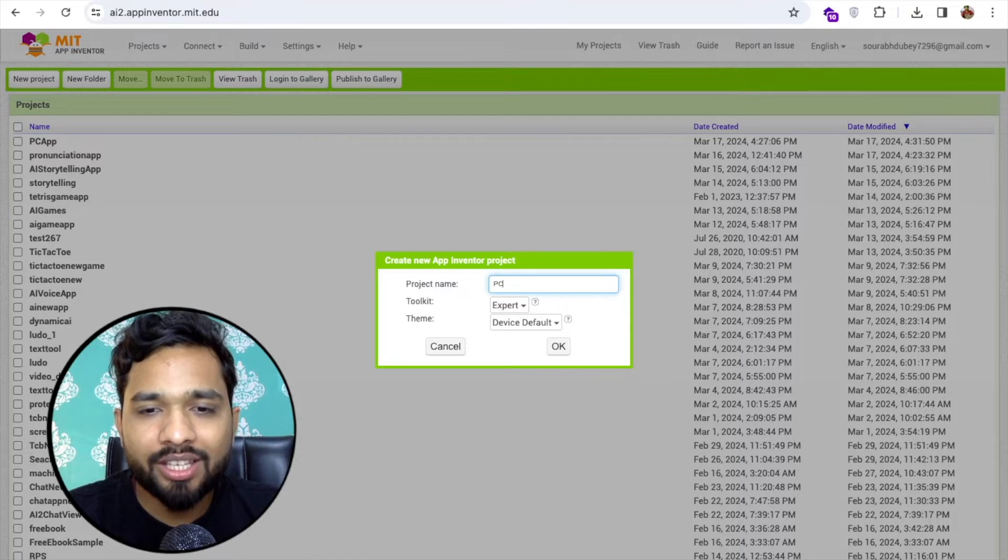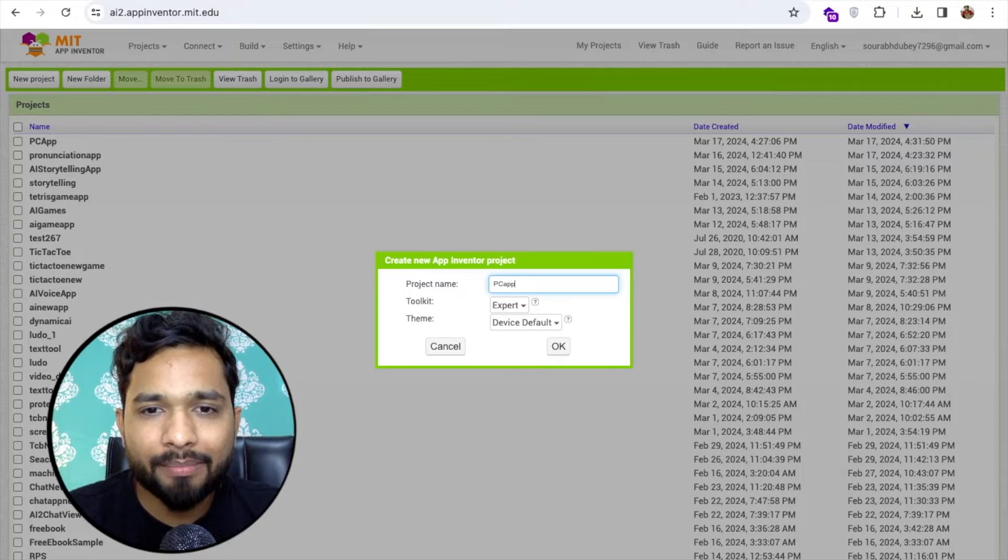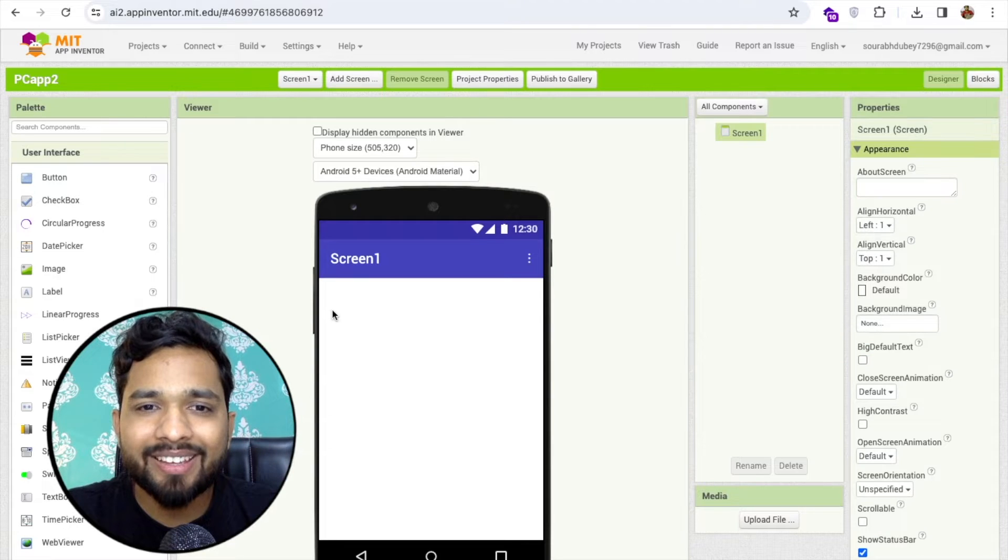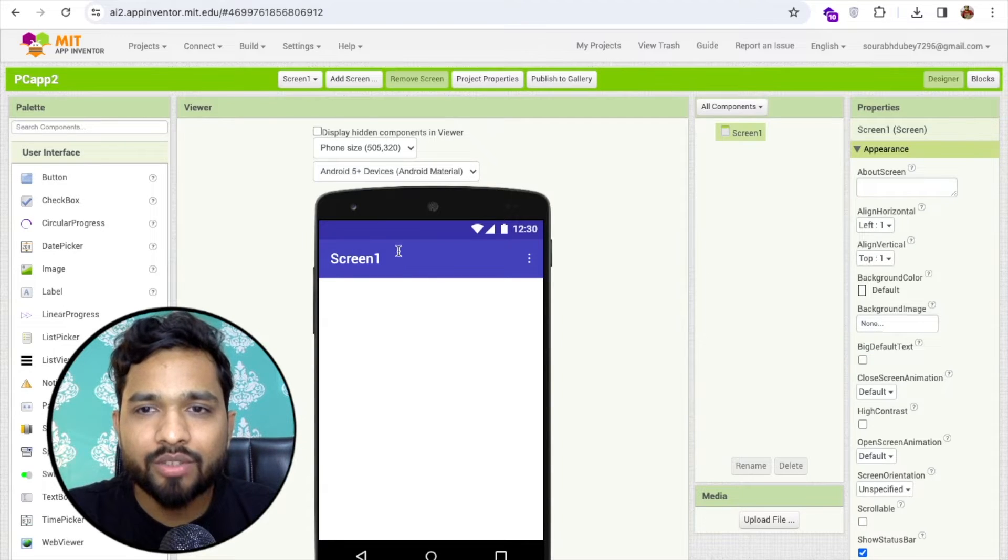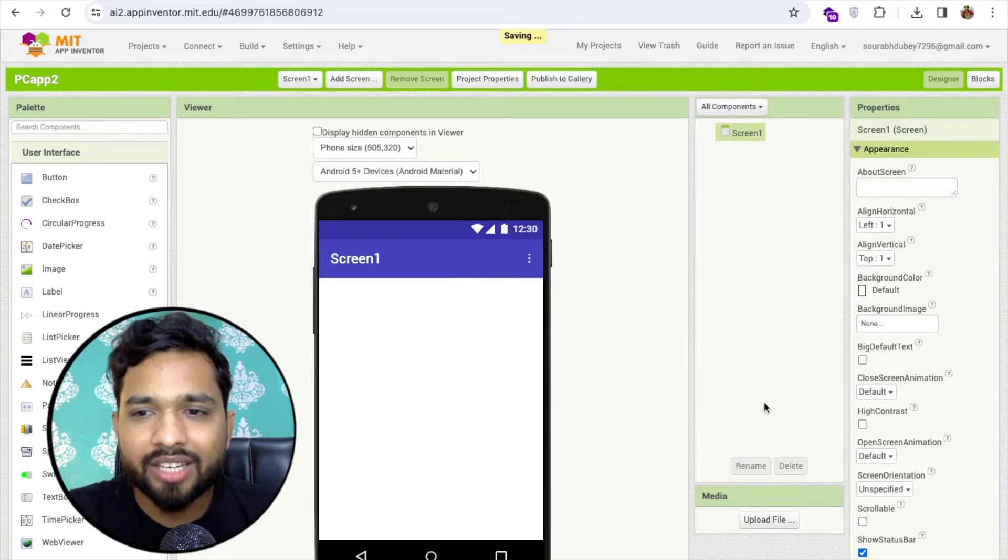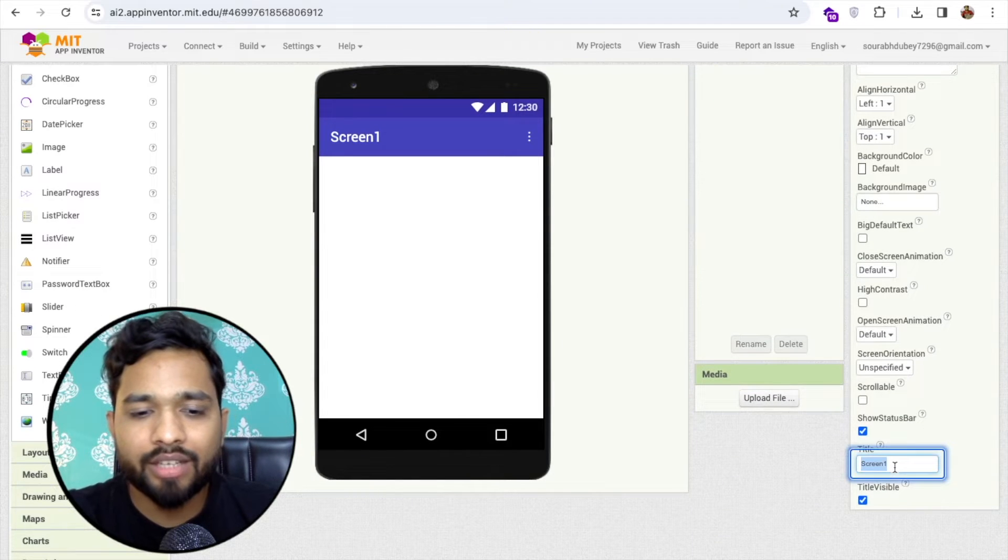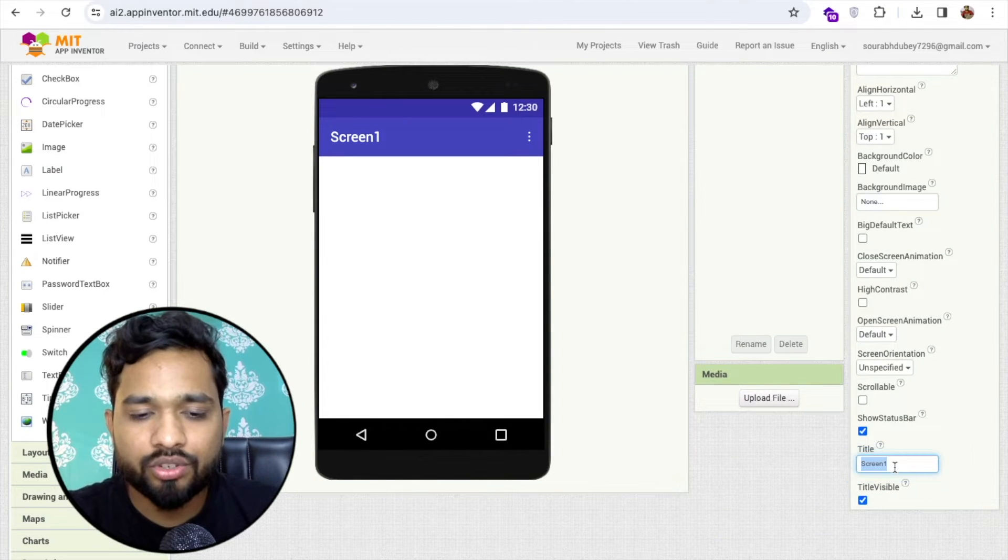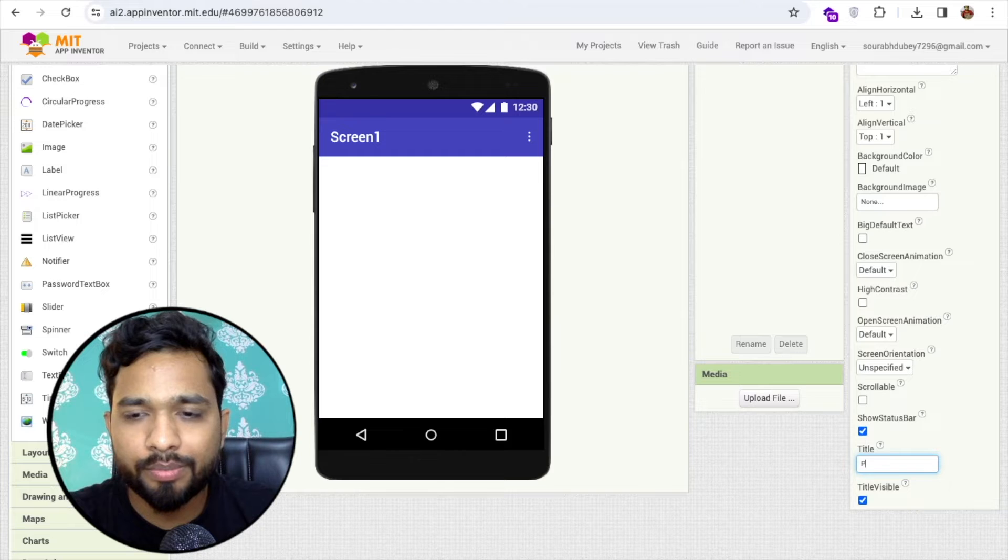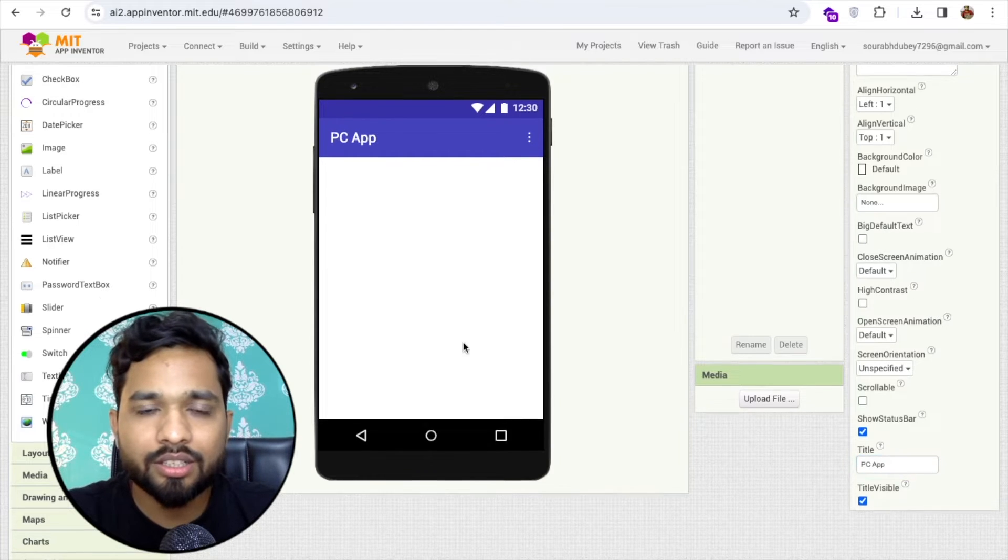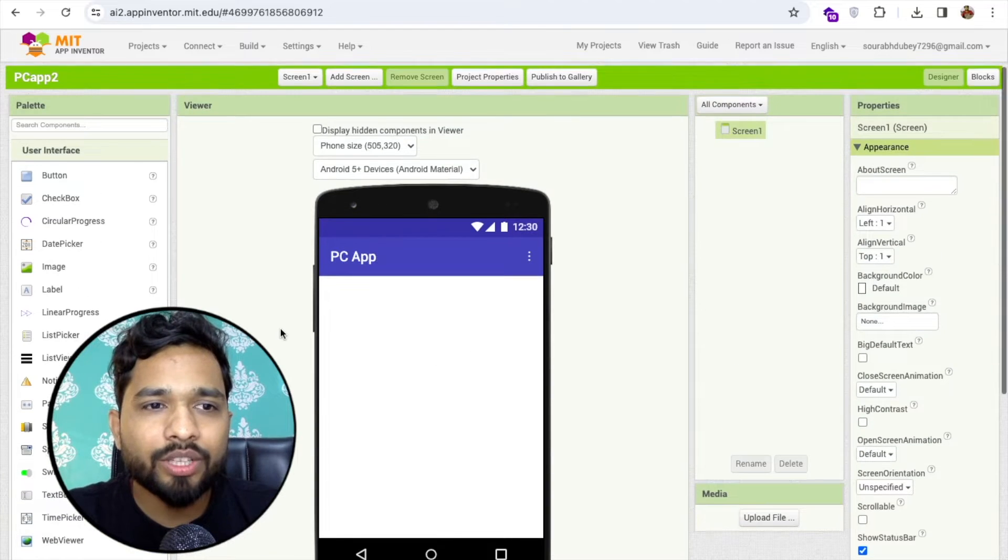For screen here, I can change that screen name. On the right side you'll find, so you can say that Pronunciation Checker, so PC App like this.